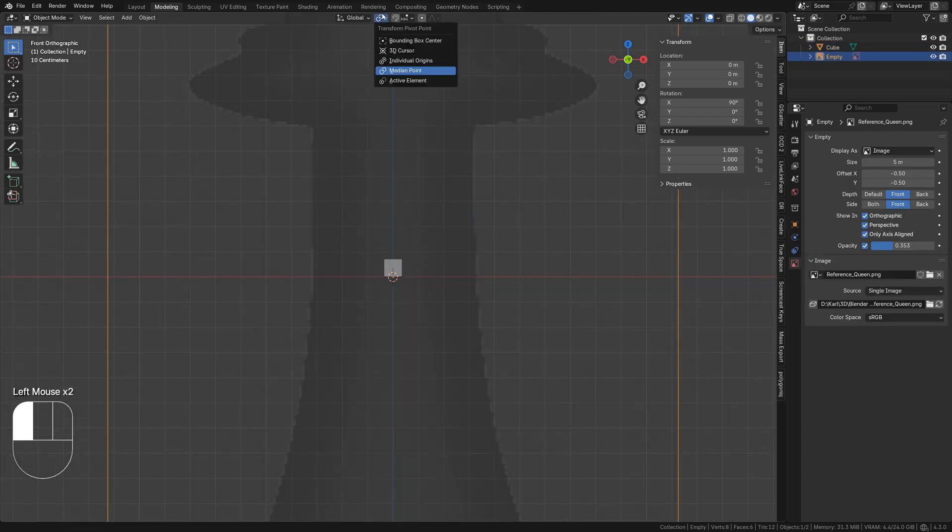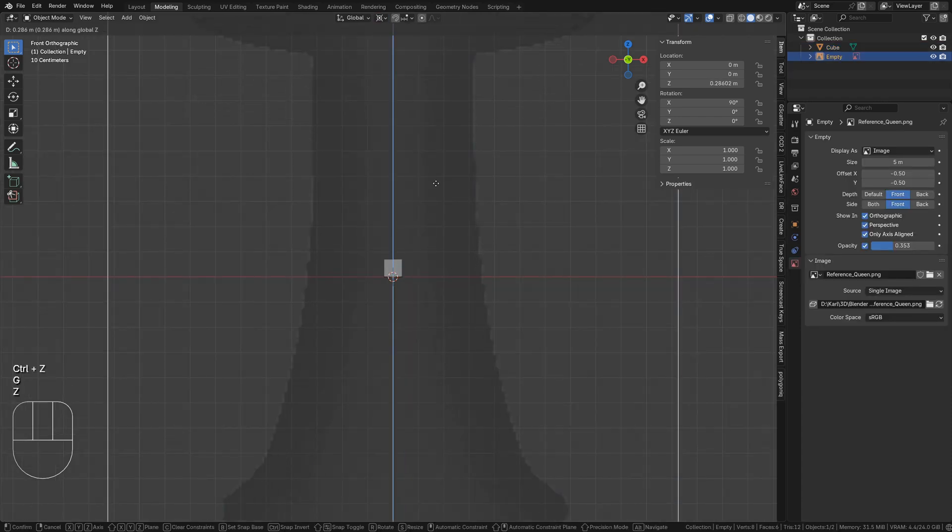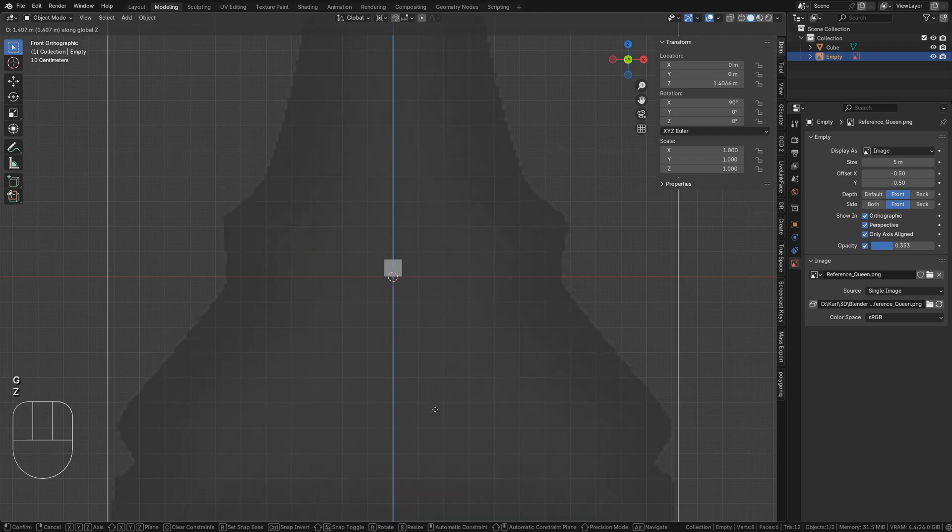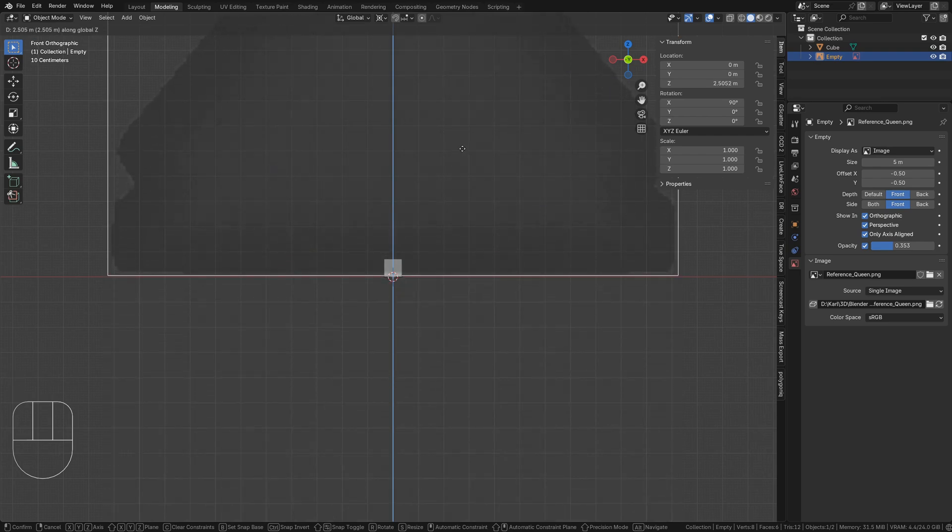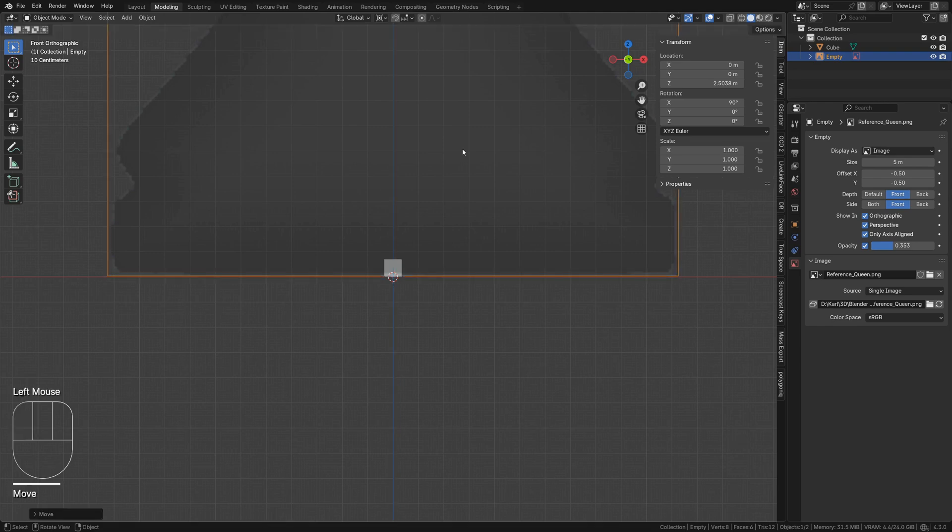Change the transform pivot to 3D cursor. Select the image and tap G to grab it and Z to lock it to the Z axis, moving the bottom of the reference to the floor plane.